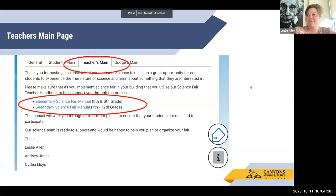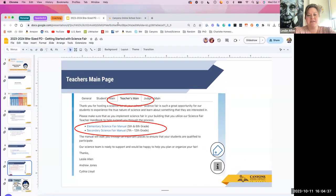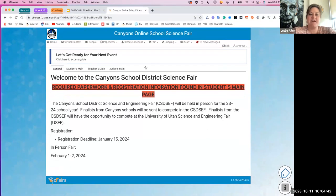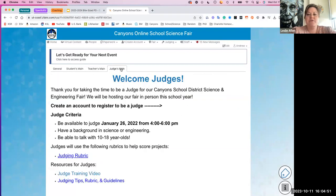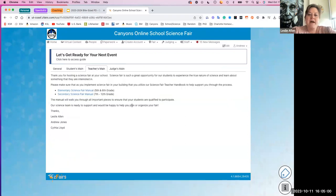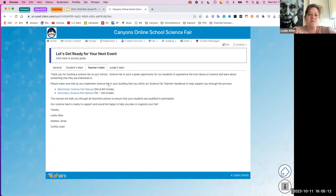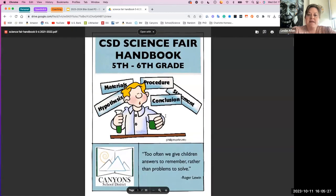On our Z-fairs website, at the top of the main page, we have several different options for folks accessing science fair. You can see across the top we have our general page, our students main page, our teachers main page, and our judges main page. As you're looking at our website, you're going to want to spend most of your time on our teachers main page. The resources we have for you should be fairly explicit, and Andrew, Cynthia, and I would be happy to come meet with you and go over these resources in person, or we're always available by phone or email. These manuals or handbooks for science fair are going to be really beneficial for you. Let's open the elementary science fair handbook, which should walk you through the tenets of how to run a science fair within your building.